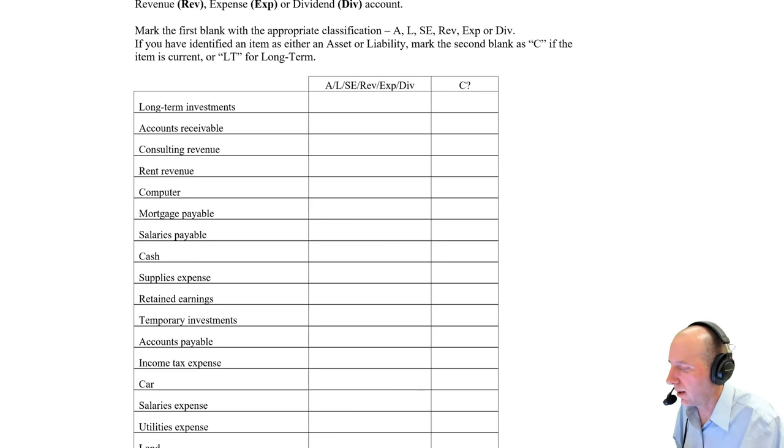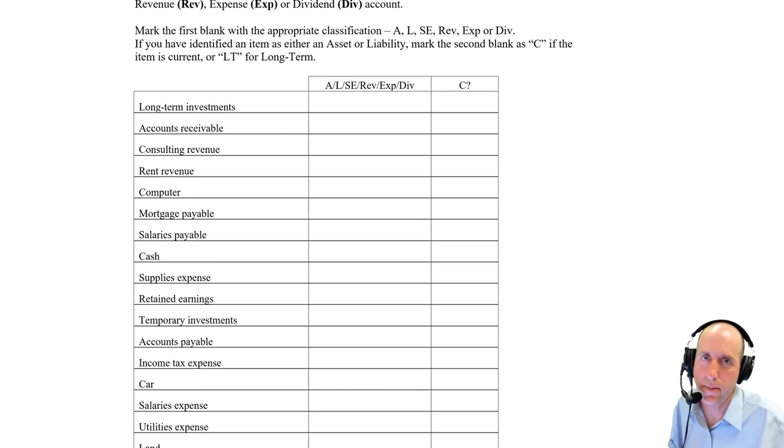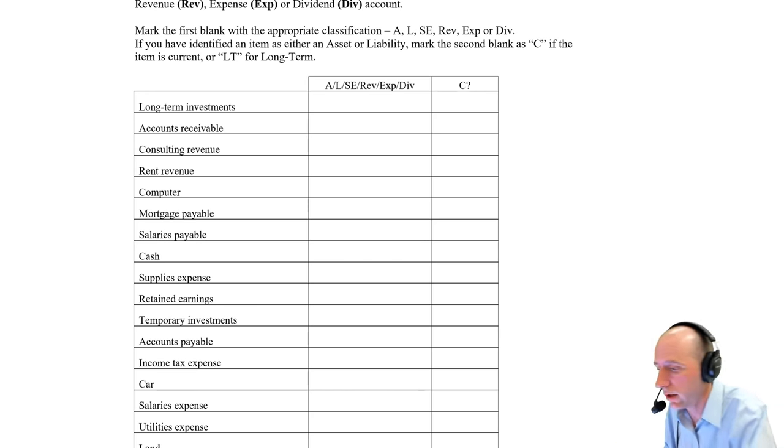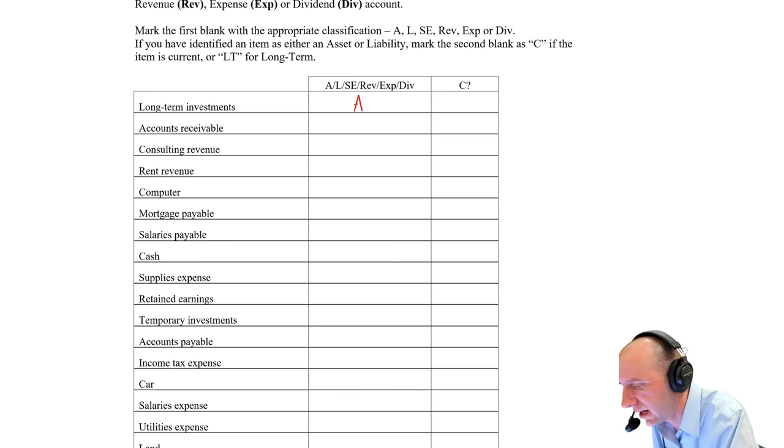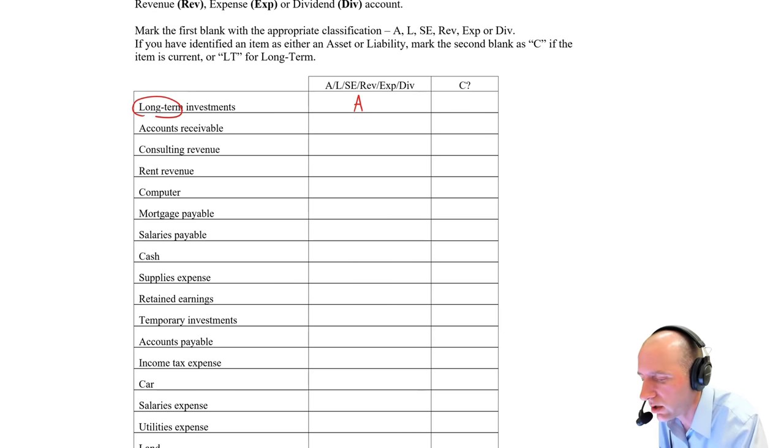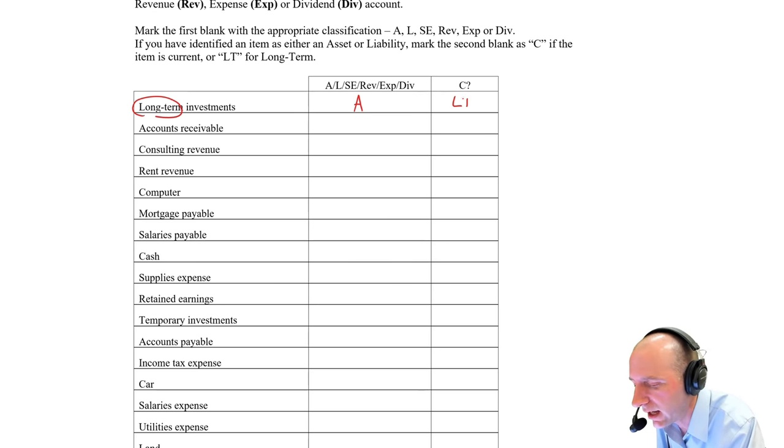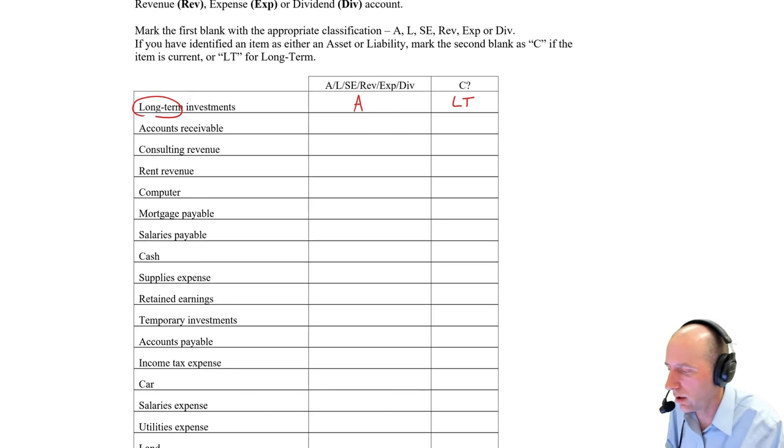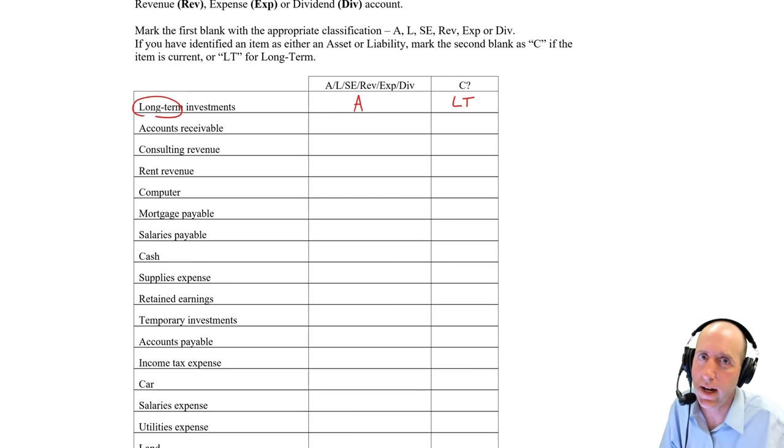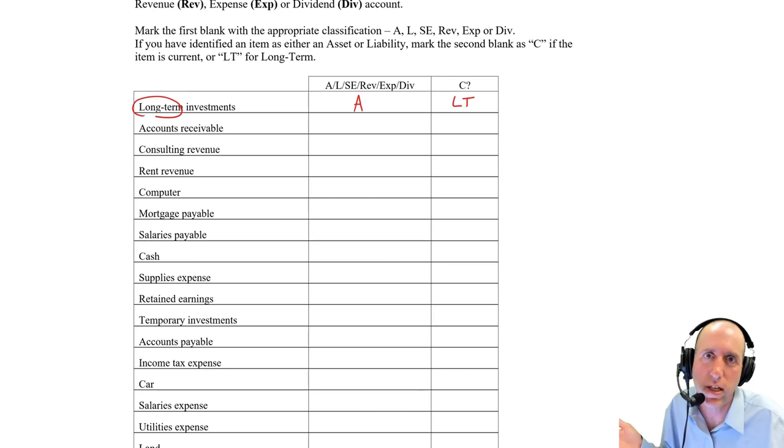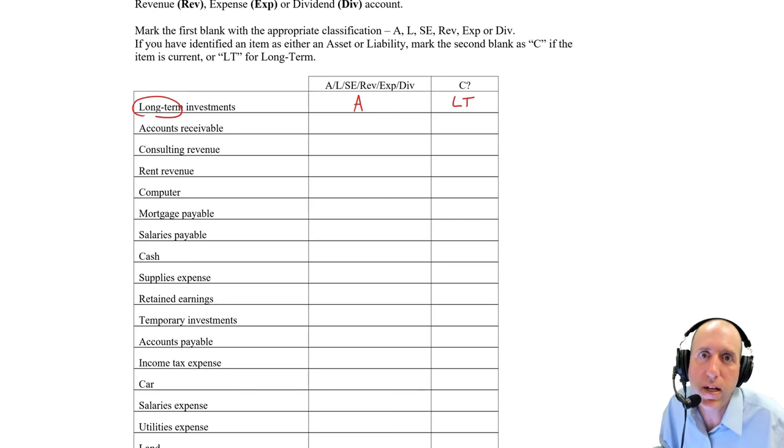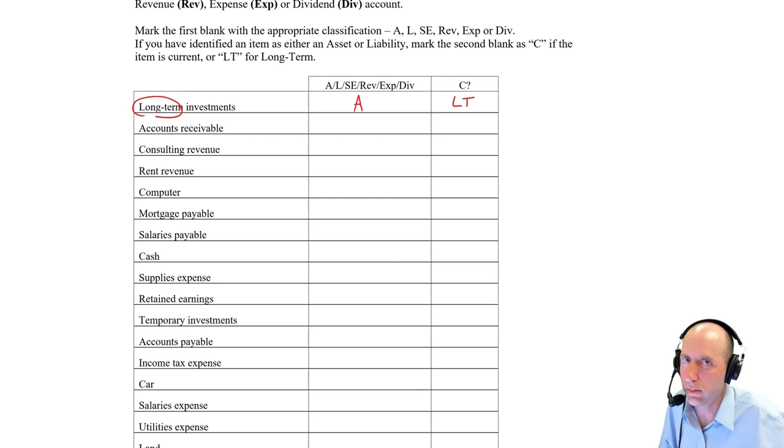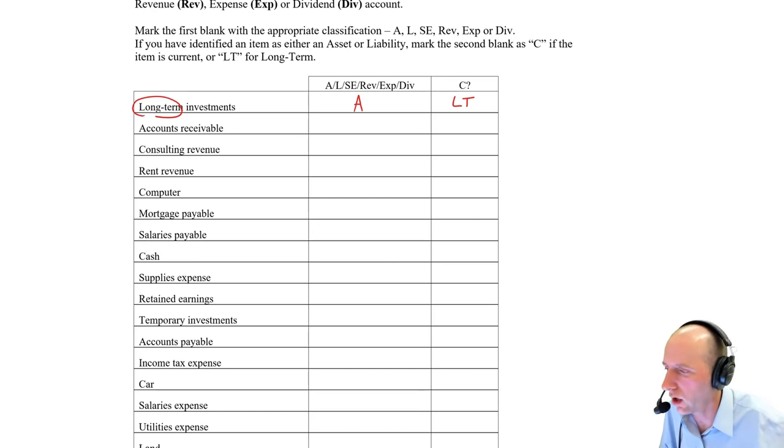Number one, long-term investments. This is something we can own or control. That would be good to own or control. This is an asset. It even says in the name long-term. Well, there's our dead giveaway. It ain't current. Now, we can have current investments. I can buy and sell stocks and shares that I'm planning to hold for a week, a month, a couple months. It can be current. In this case, though, it's identified as long-term. So we're buying for the long run here.